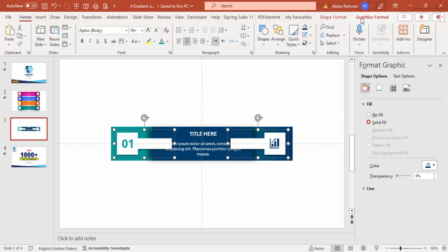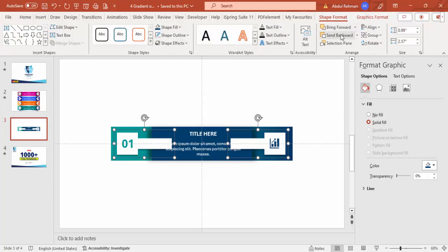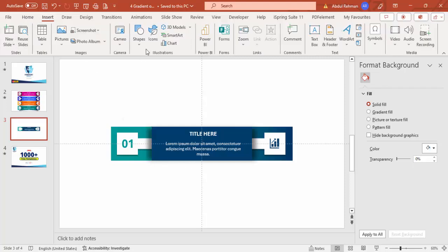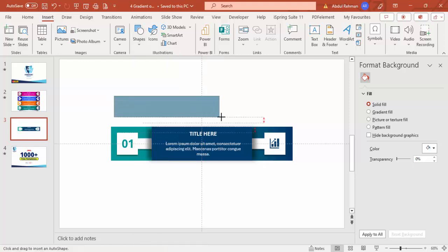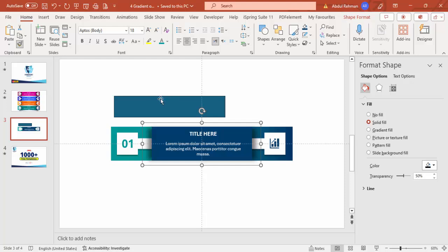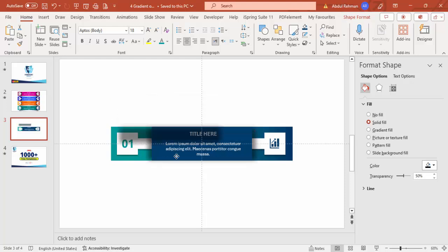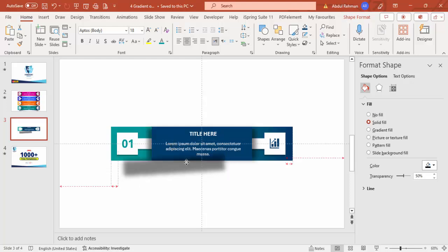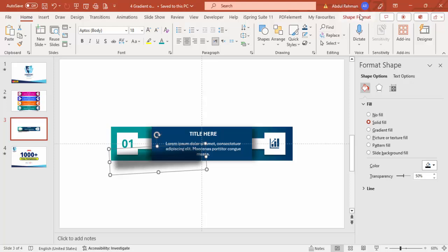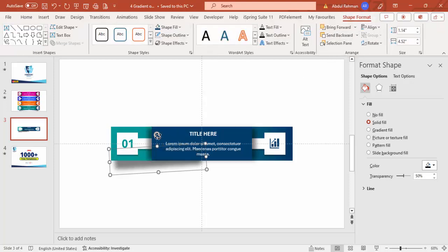Select both shapes holding Shift, go to Shape Format and send back. Then add one more shadow shape — go to Insert > Shape, select a rectangle. Using the Format Painter from Home, click on the existing shadow shape to copy the effect. Increase the height a little, tilt it, and place it here.